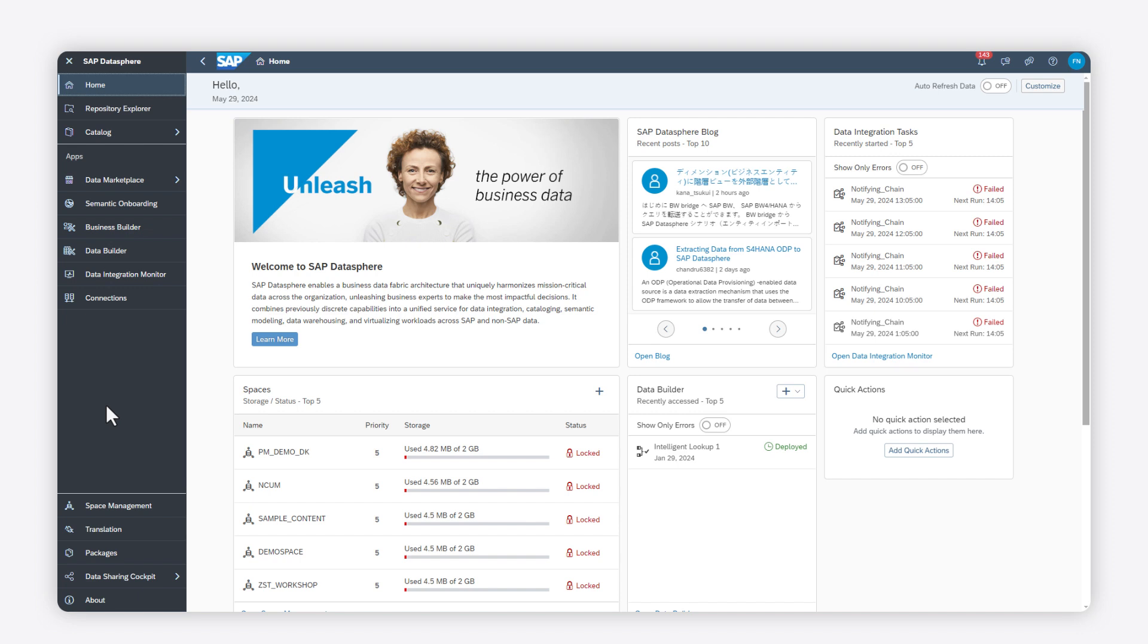In the SAP DataSphere Data Marketplace, you can act as a data provider and make data products available for your colleagues, business partners, or customers.